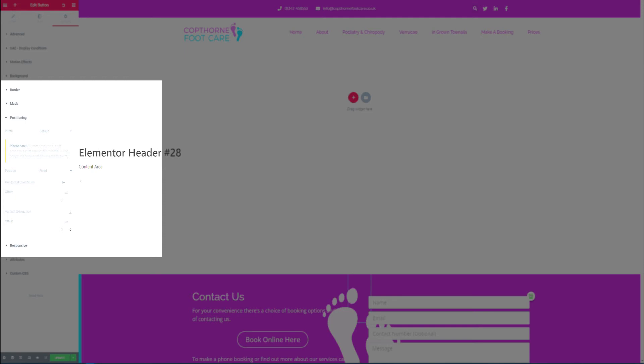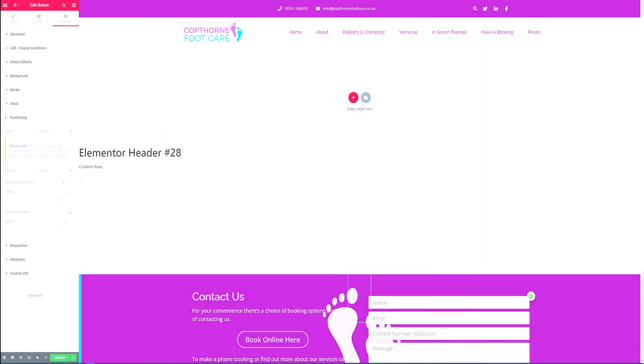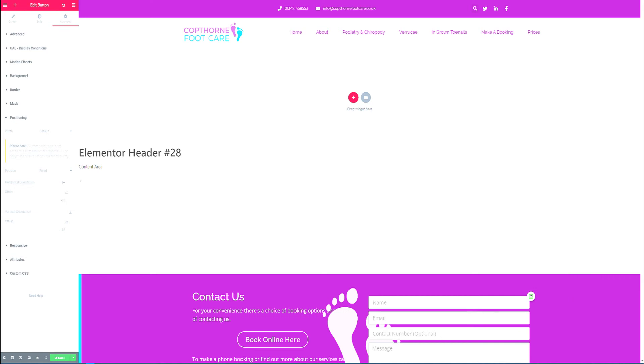Once we've selected the fixed position and justified the positioning to the right hand side using the slider option we can start to get the button into view. Depending on where you have selected to measure from, top or bottom, you'll have to slide the slider a different way.